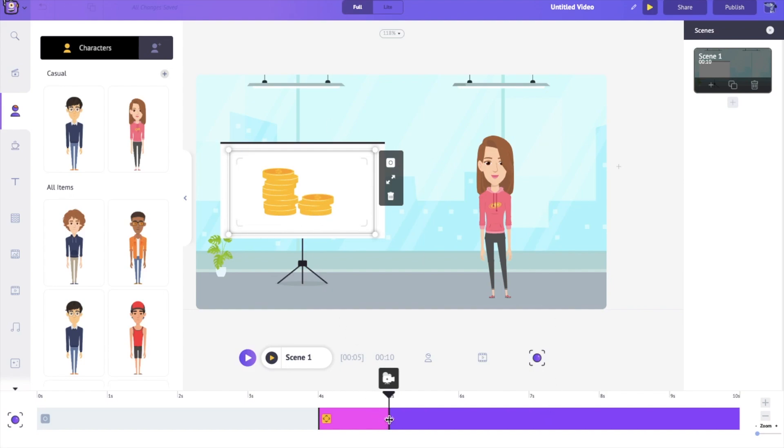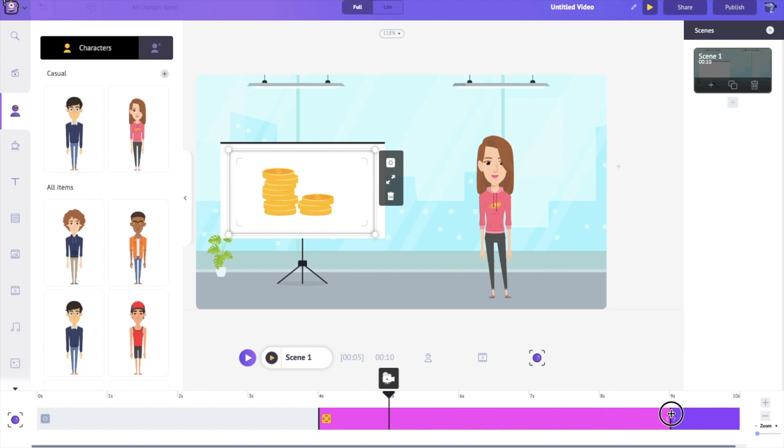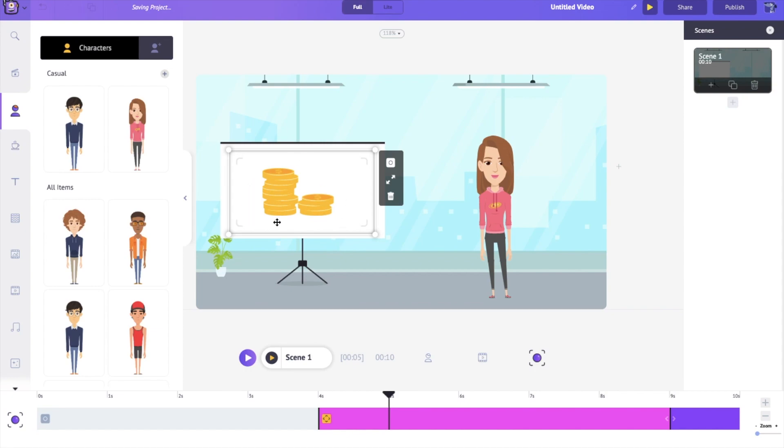I want the camera effect to zoom in for a good five seconds and then to hold onto these coins for one second. So I'm just dragging it to make sure that the pink bar is there for five seconds. Perfect.